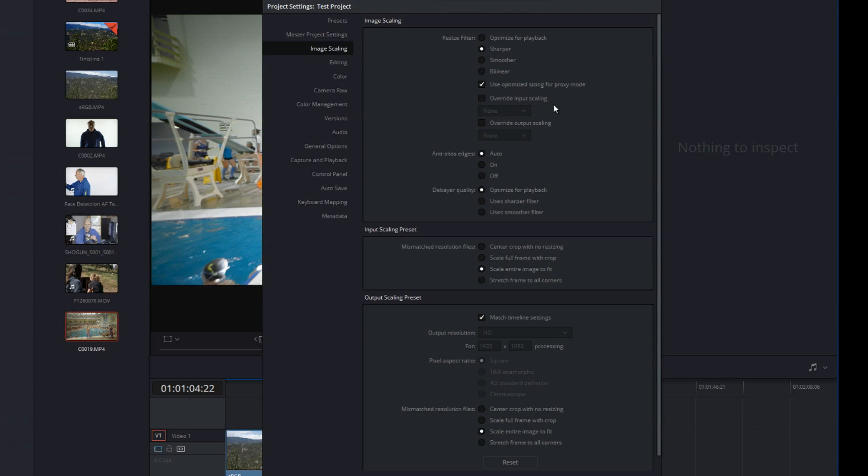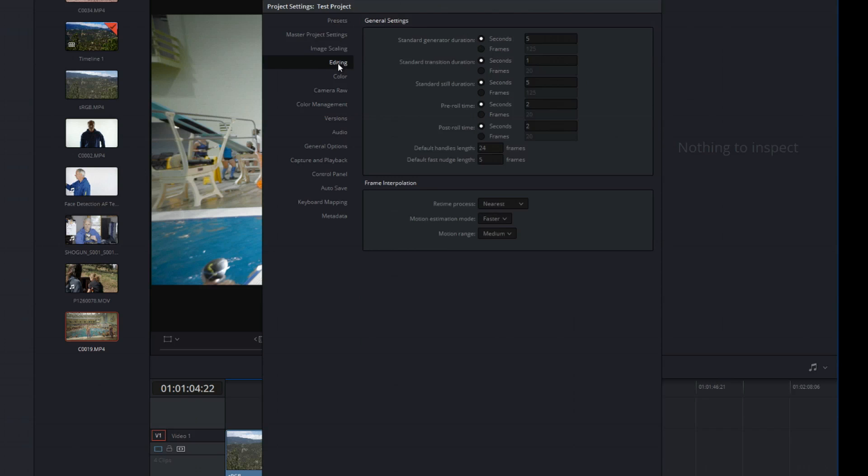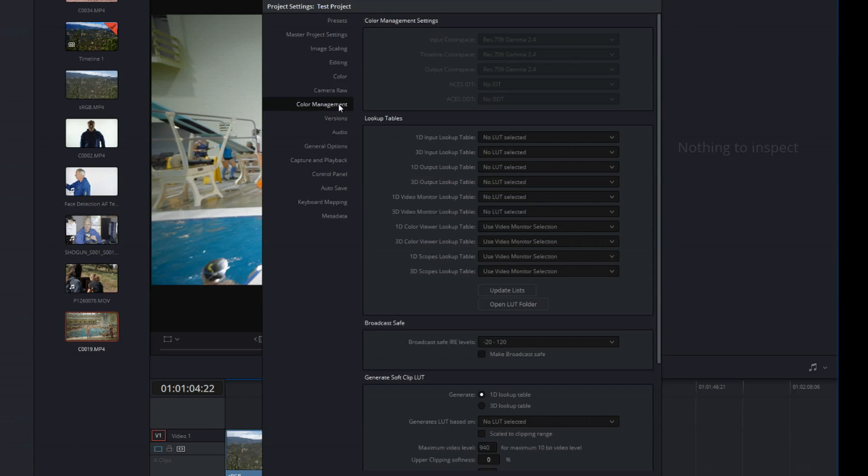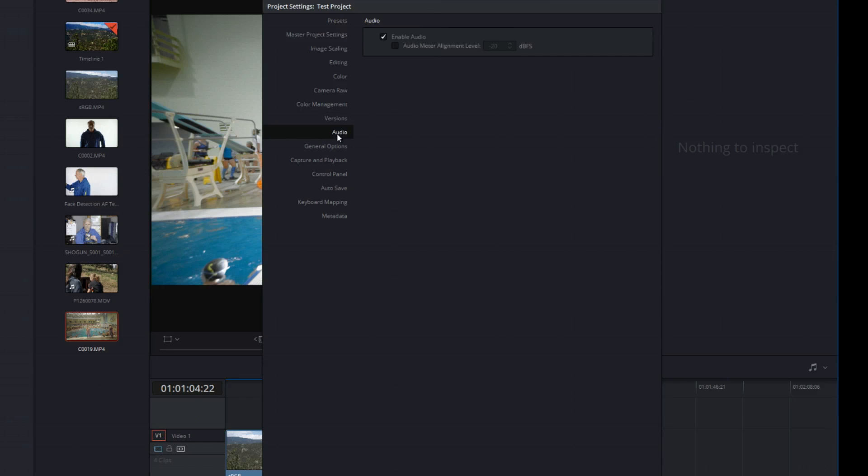If you guys have any answers for me on performance, maybe some of you guys out there that work for Blackmagic, I'd really appreciate it because I'd really love to do more with this program.